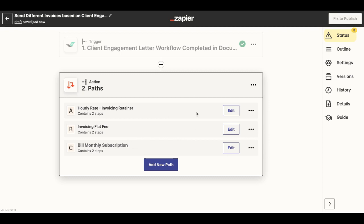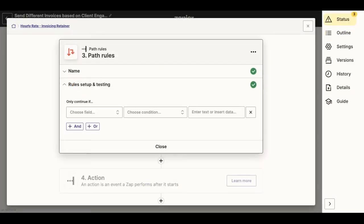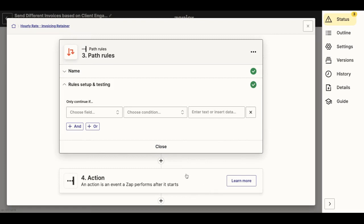Now, in order to edit each of these paths, I can go in Edit and edit them as I would typically set up my Zap. The first thing I have to do when setting up a path in Zapier is set up the path rules. So those are going to be the conditions in order for the next actions in this path to take place.